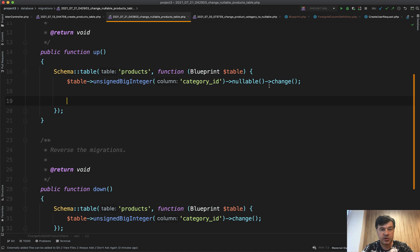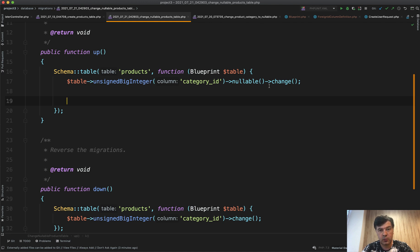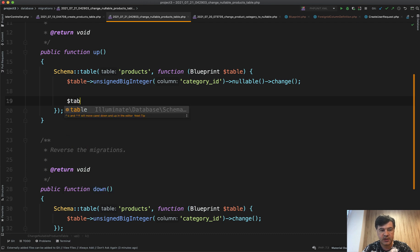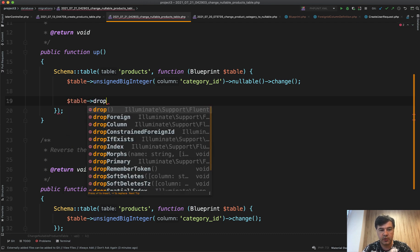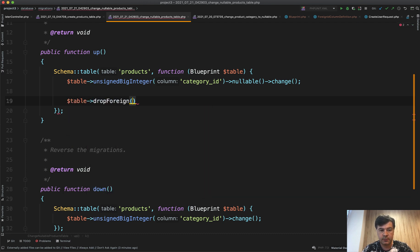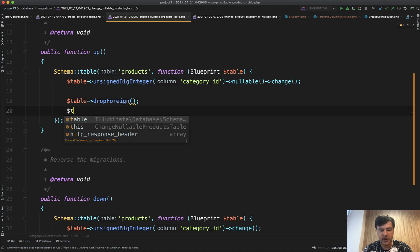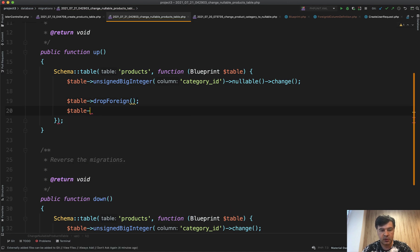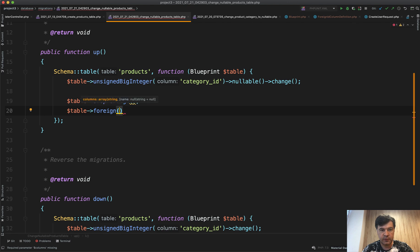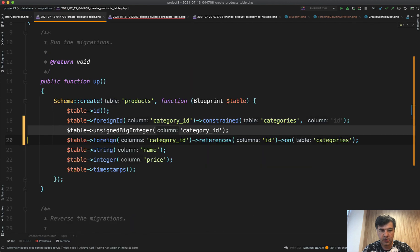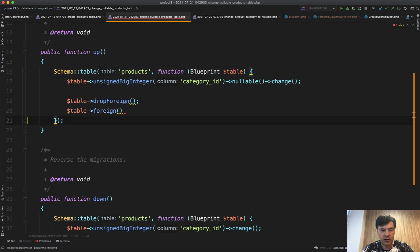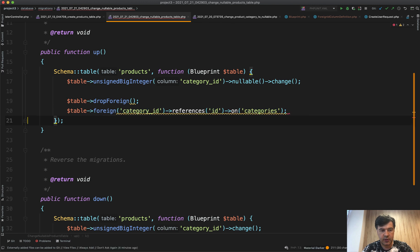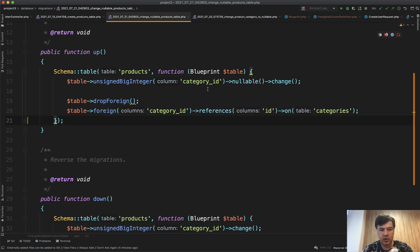Now to change foreign key, you cannot change its condition. You need to remove the key, drop the key and then create a new one with new conditions. So what we need to do is table drop foreign, and we will fill that in in a minute with parameters, and then table foreign. So the same thing that I've shown you before. Let's copy and paste here: category ID references on categories.